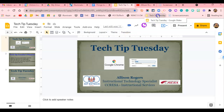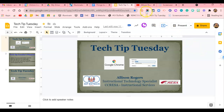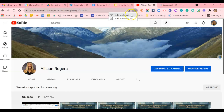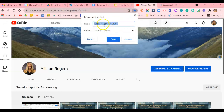Select Tech Tip Tuesday and click Done. Now when you select the bookmarks folder, you can see that the slide has been added. You can continue on and add more tools — for example, bookmarking your YouTube channel. Click the star icon and Add Bookmark, and it will default to a specific name that you can change or keep.